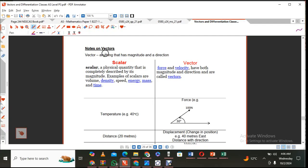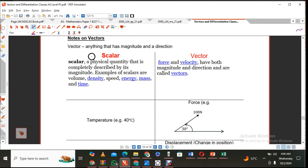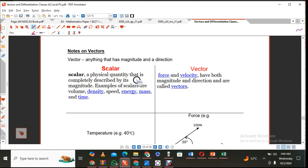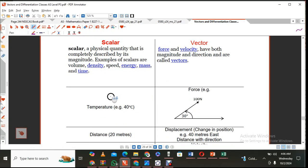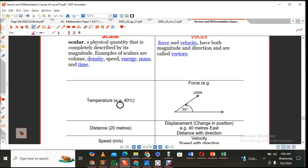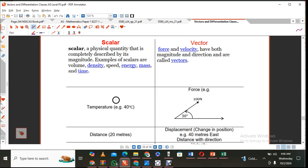By now you should all know what vectors are. A vector is anything that has magnitude and direction. I've put two columns here for you to see the difference between what is referred to as a scalar quantity. A scalar only has magnitude — it does not have direction. For example, temperature: you can say 40 degrees, but you can't say 40 degrees west. It doesn't make any sense, so it's just a scalar quantity.